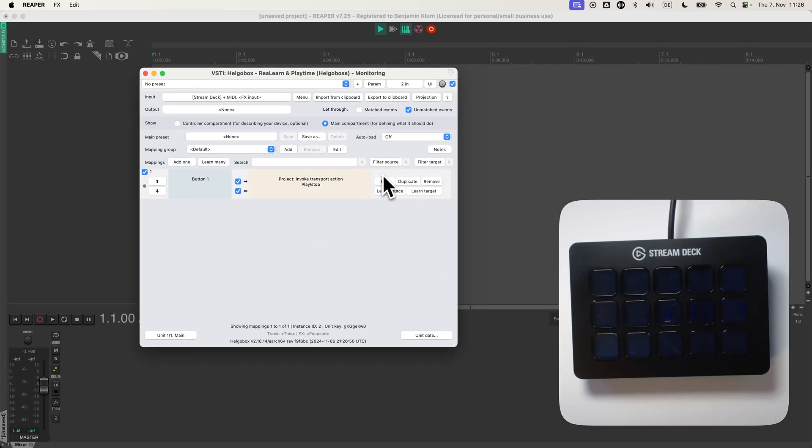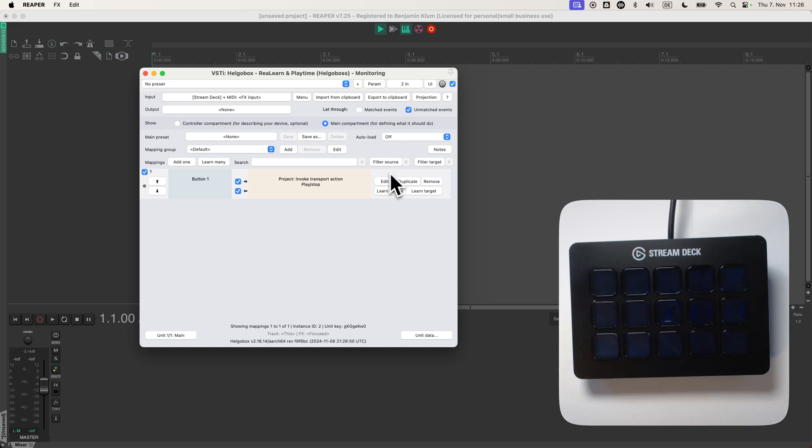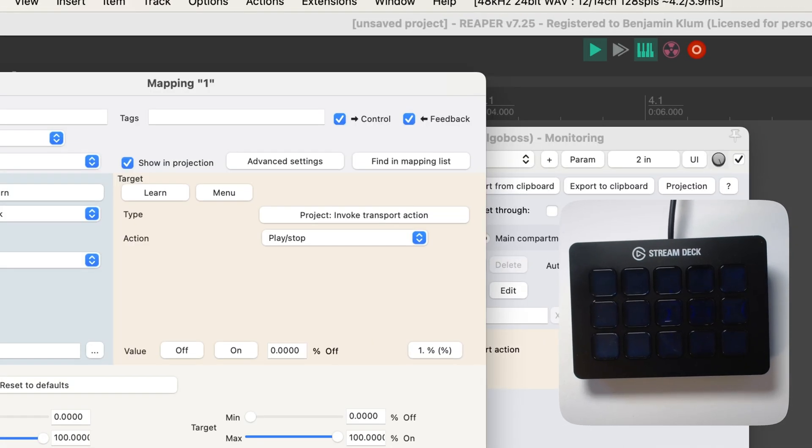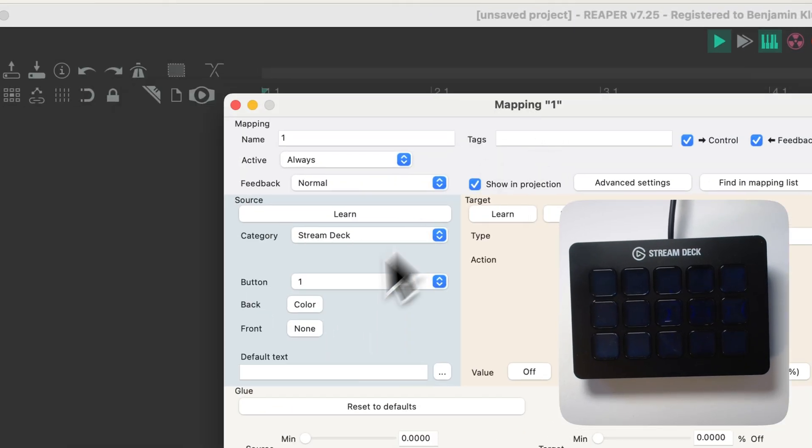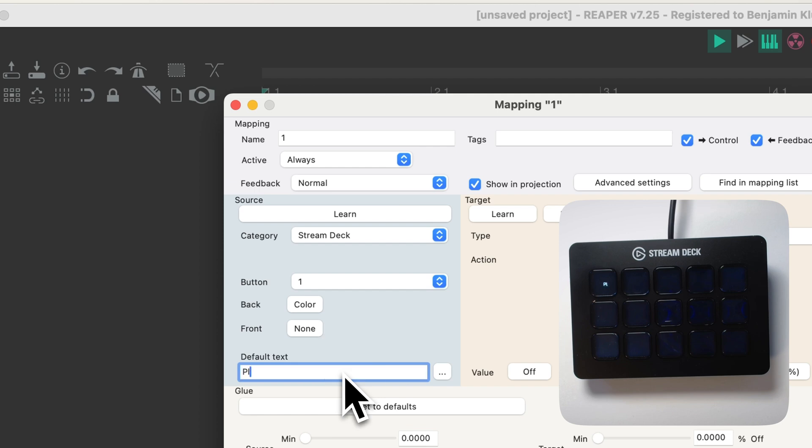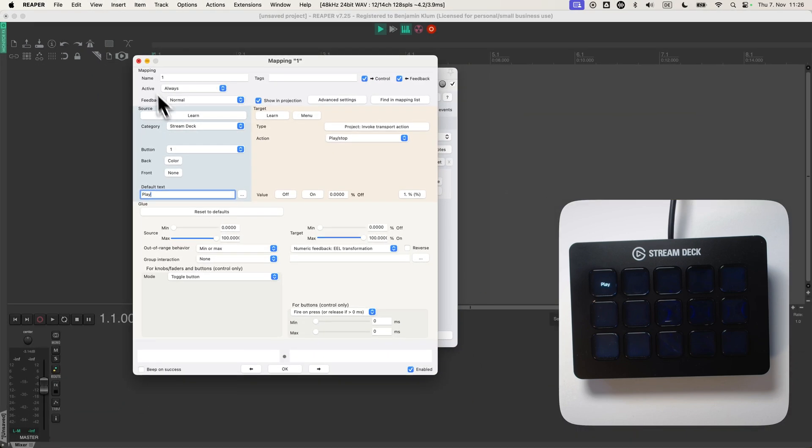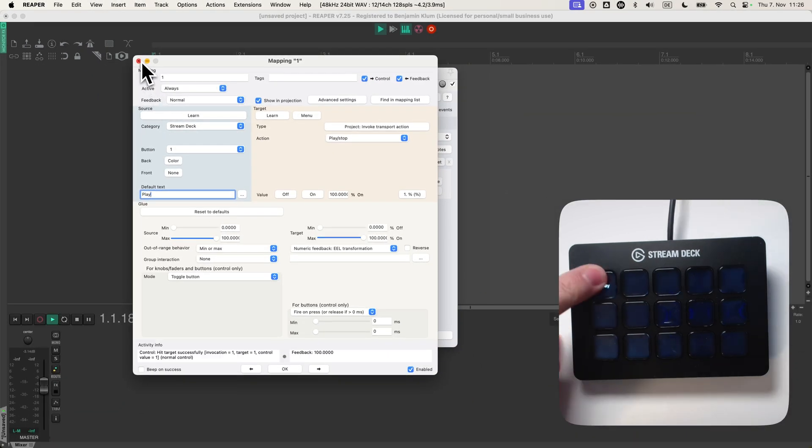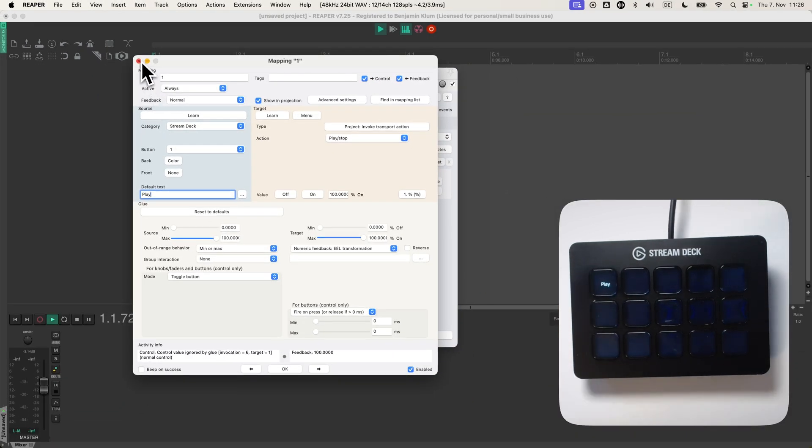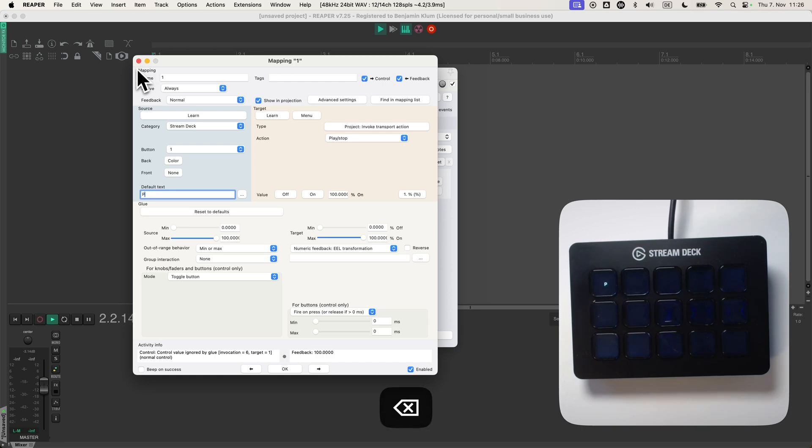As you can see, the button is still empty. Nothing is displayed. But we can change that. For example, I can enter a text here. Play.